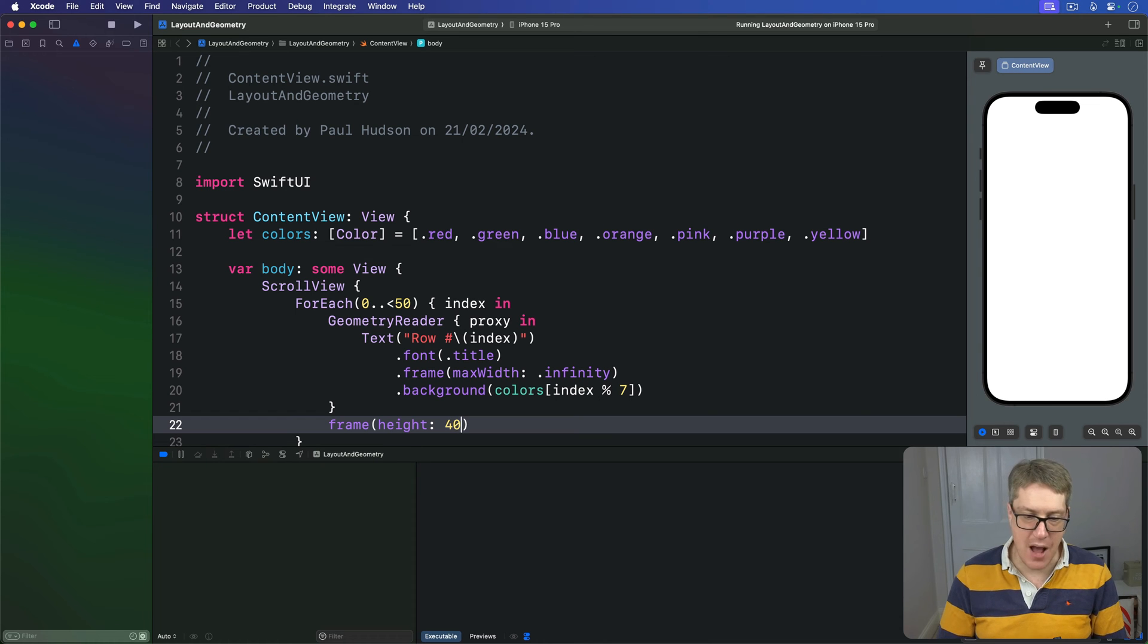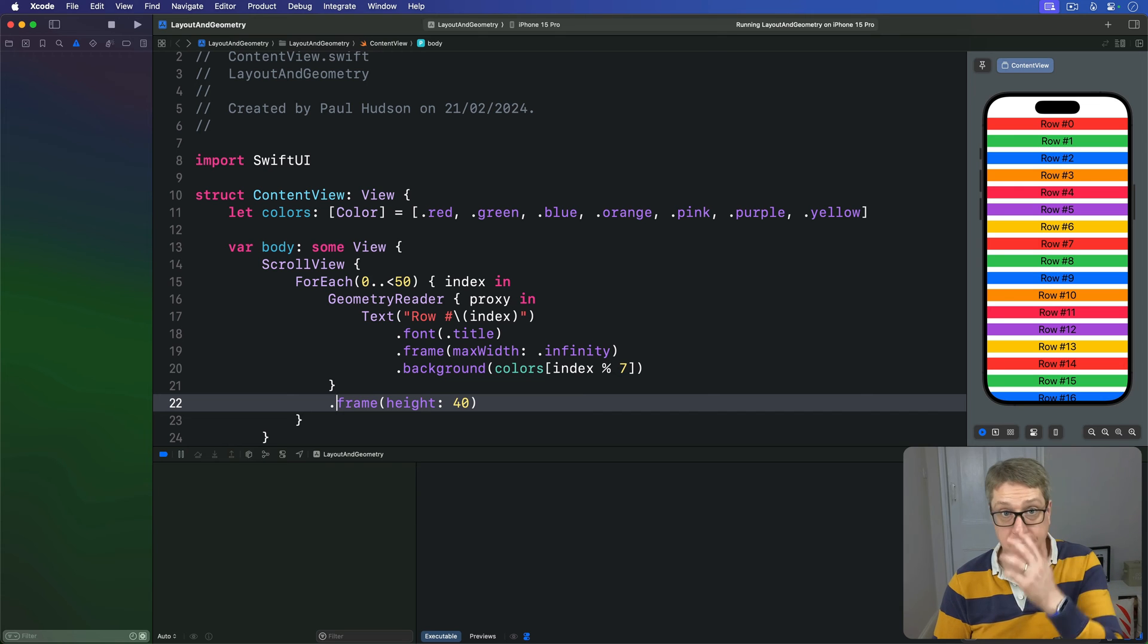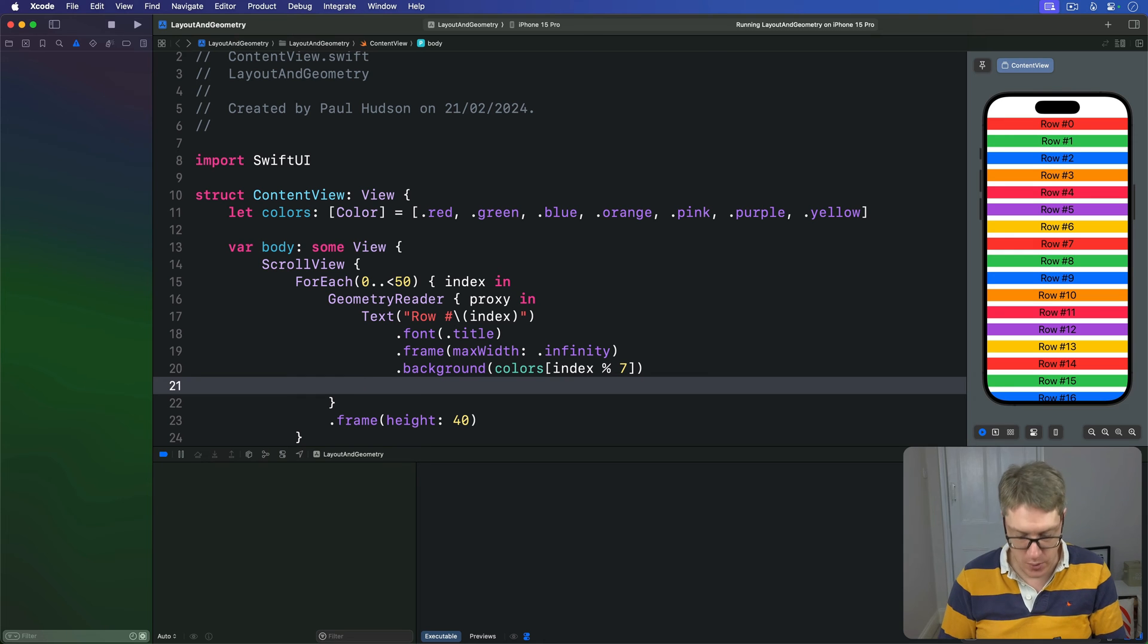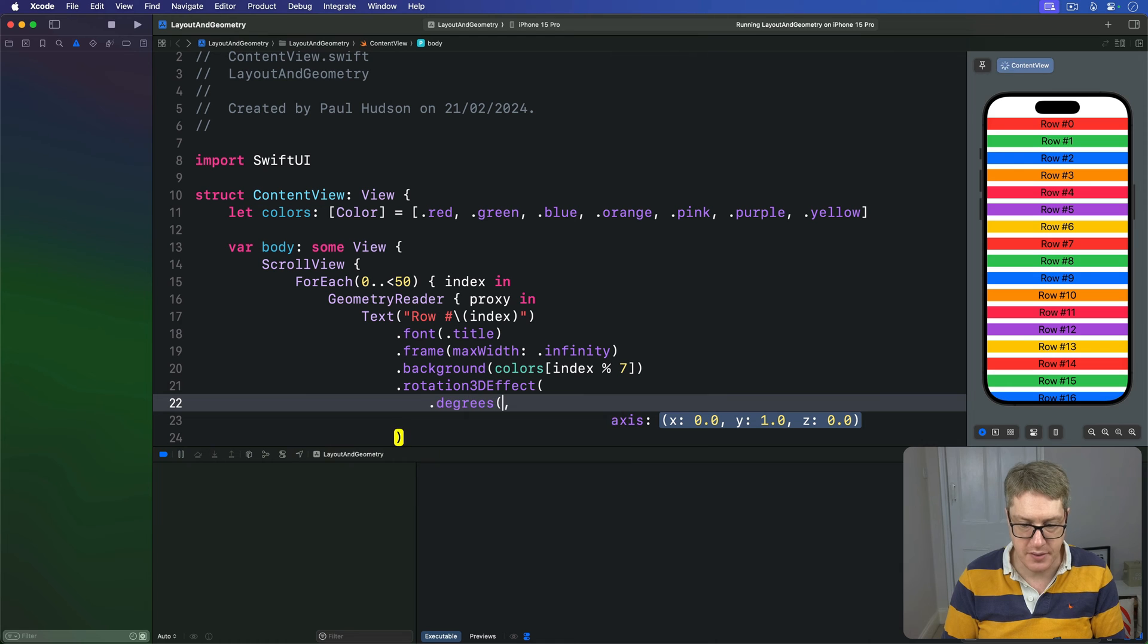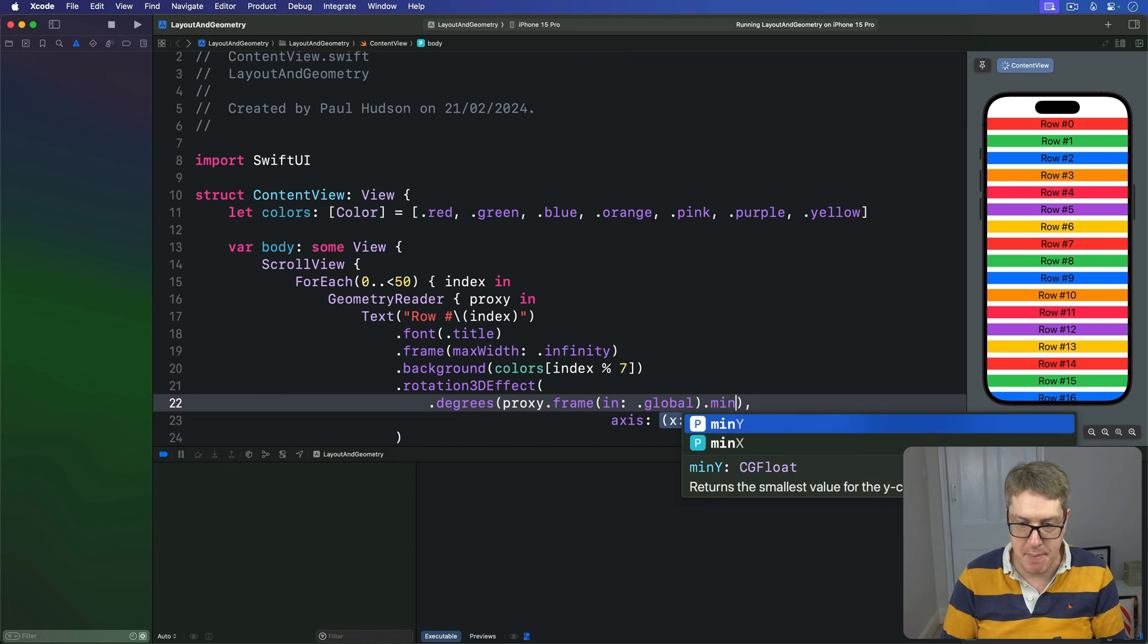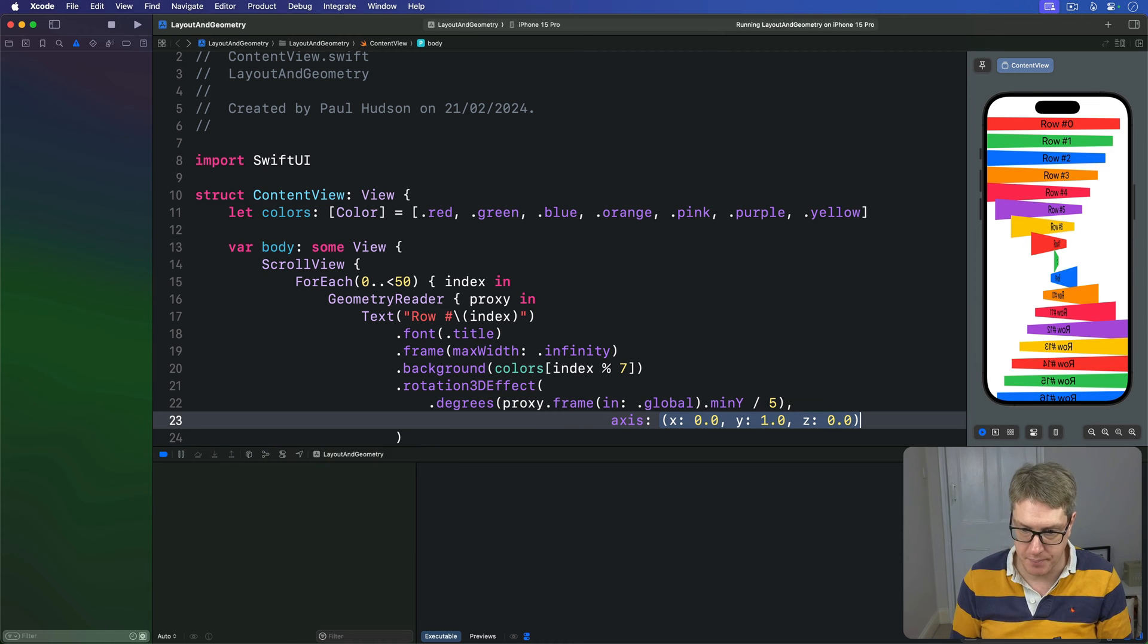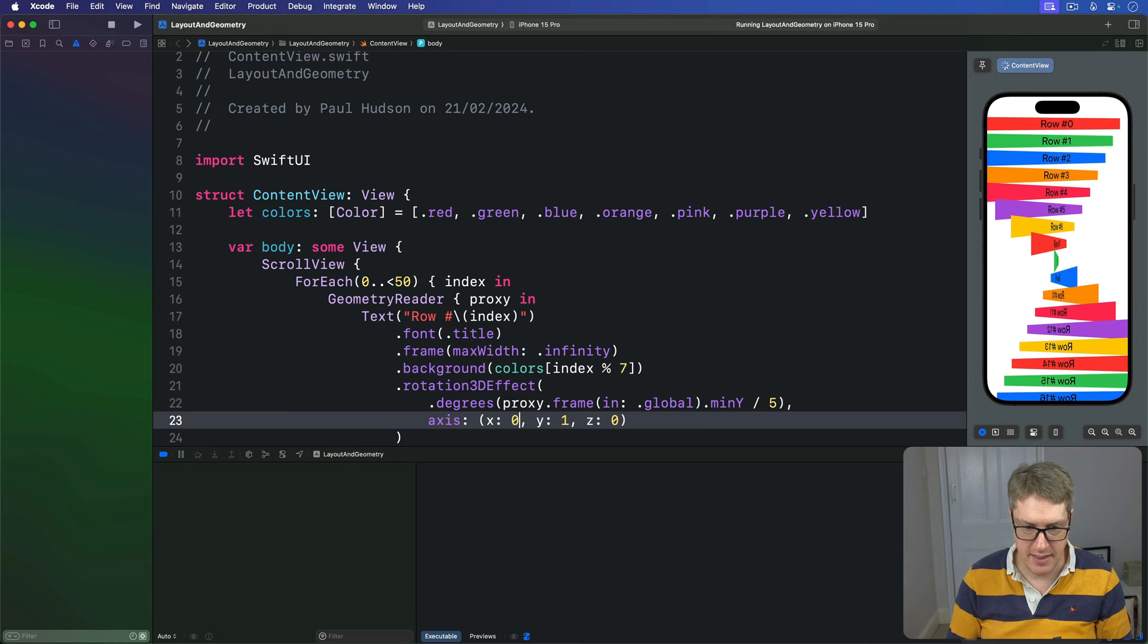And now we want to apply to this some kind of spinning hex effect, which means adding a rotation 3D effect directly below this background modifier here. We're going to say there's a rotation 3D effect, and the angle is going to be .degrees, and we'll use our proxy's frame in the global namespace and read its minimum Y, so its top edge, and divide that by five. Take one-fifth of the scrolling amount, so it moves more slowly. The axis is fine at that, although with a whole bunch of extra zeros and some wonky indentation. There we go.